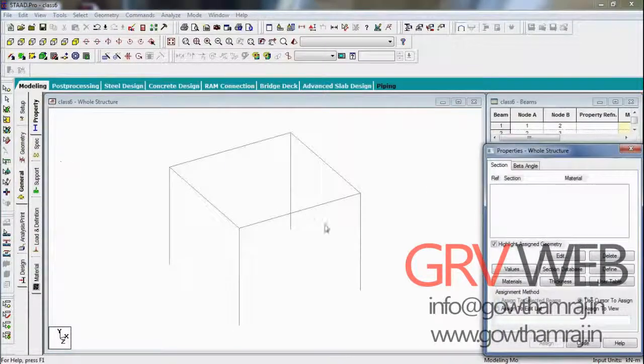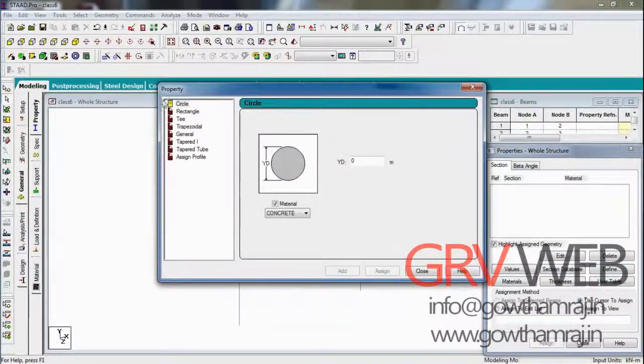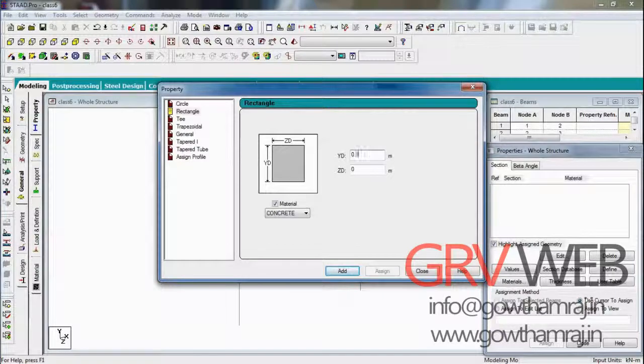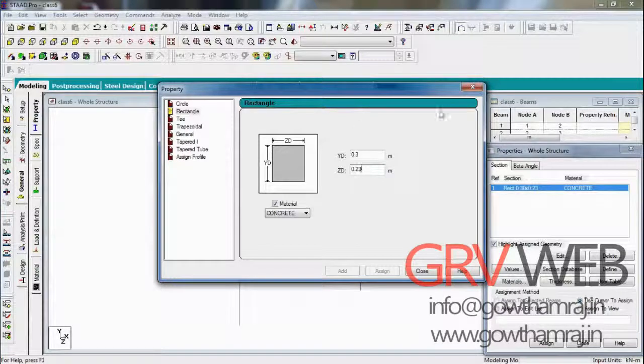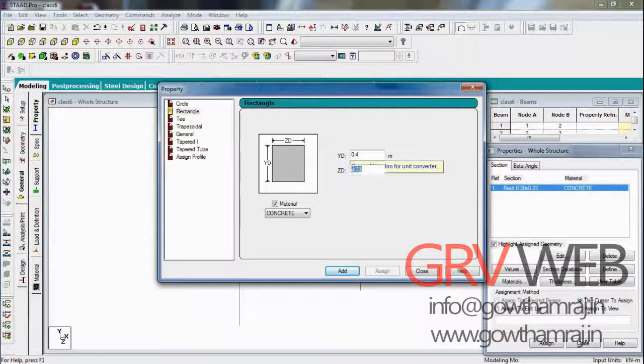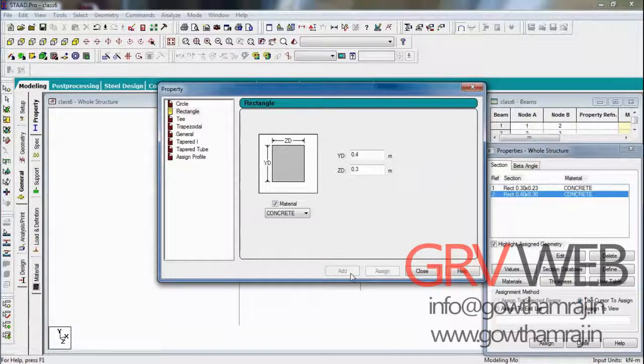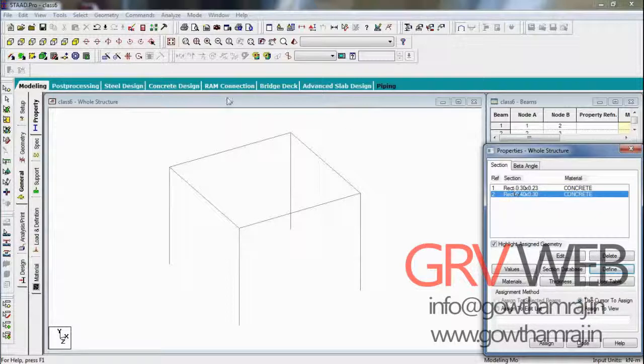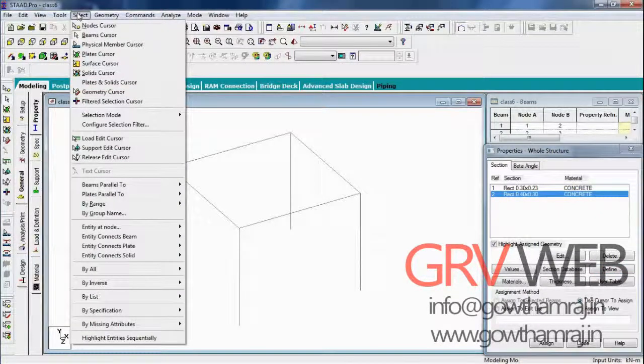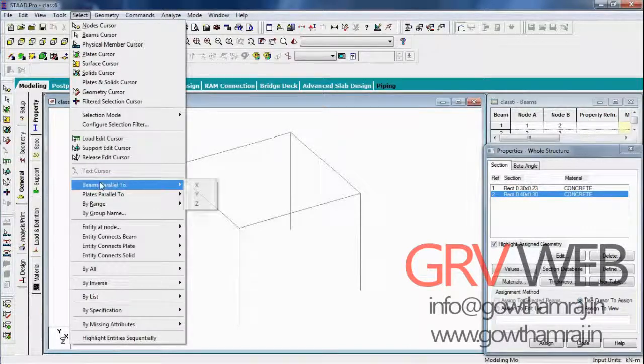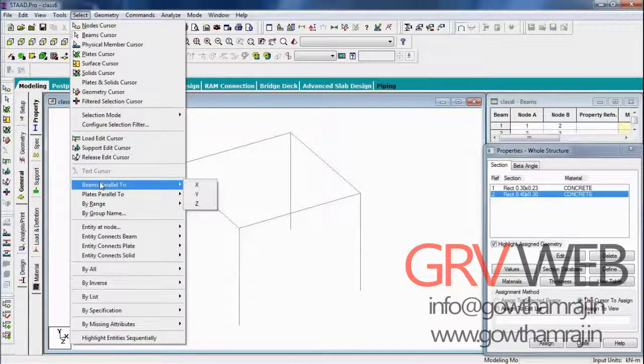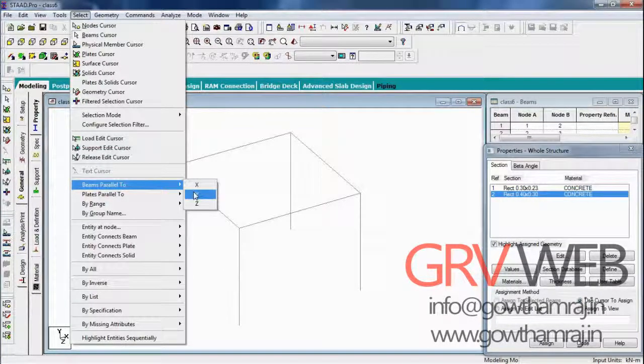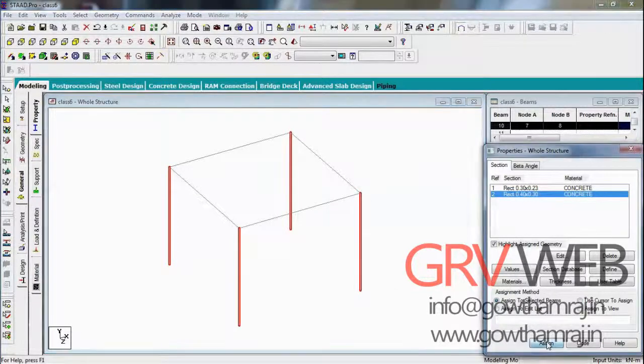Go to general, define a rectangle beam of 0.3 and 0.23, add it. Define a rectangle column of 0.4 and 0.3, add, close this for now. Assign to column, go to select menu and go to beams parallel to Y axis. These are the vertical members, so assign to selected beams.